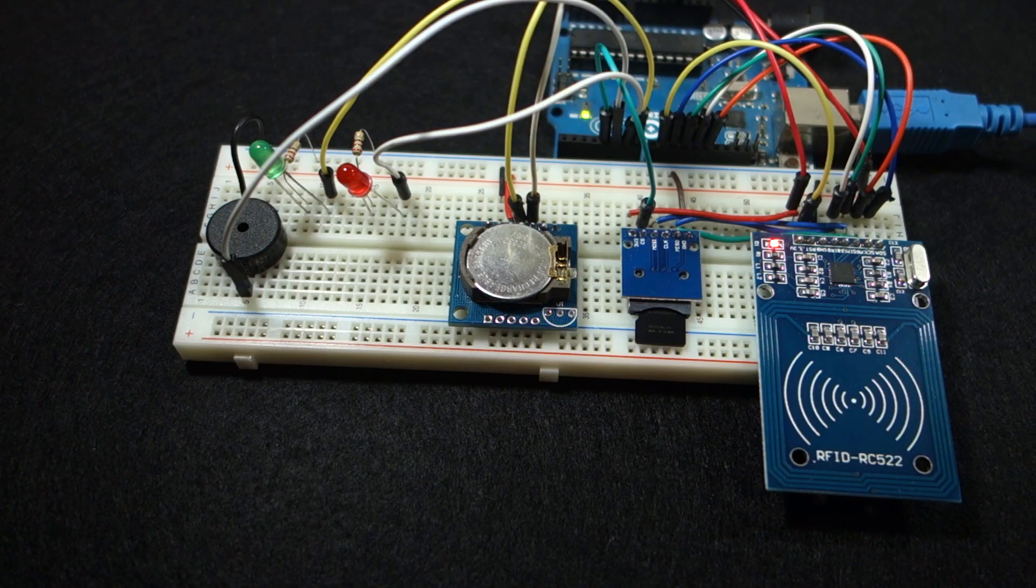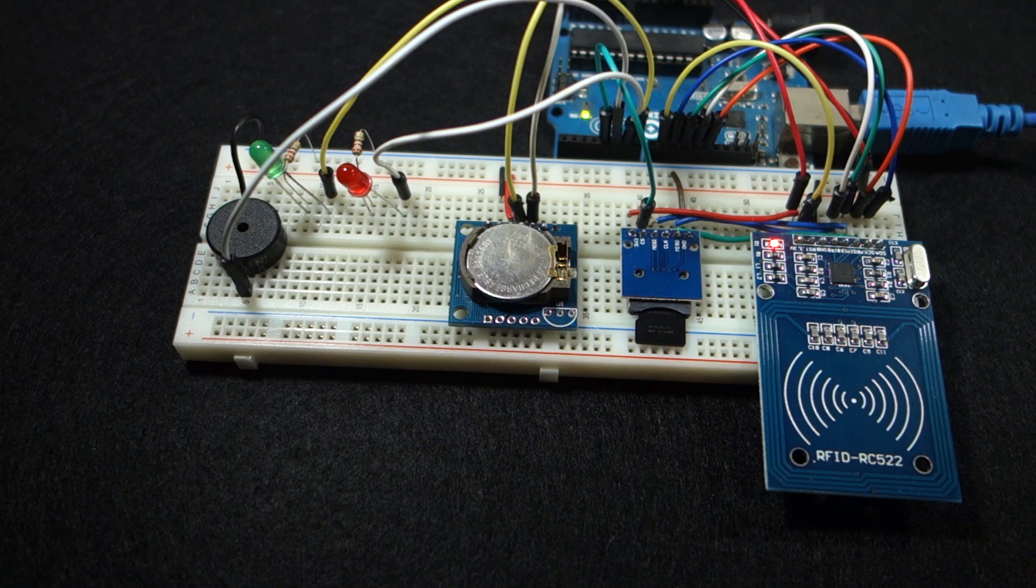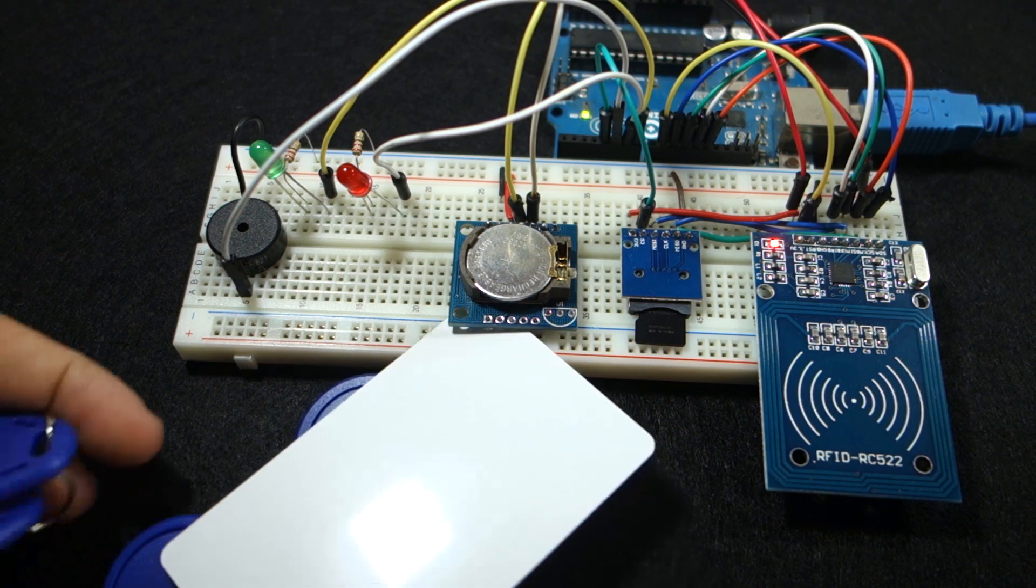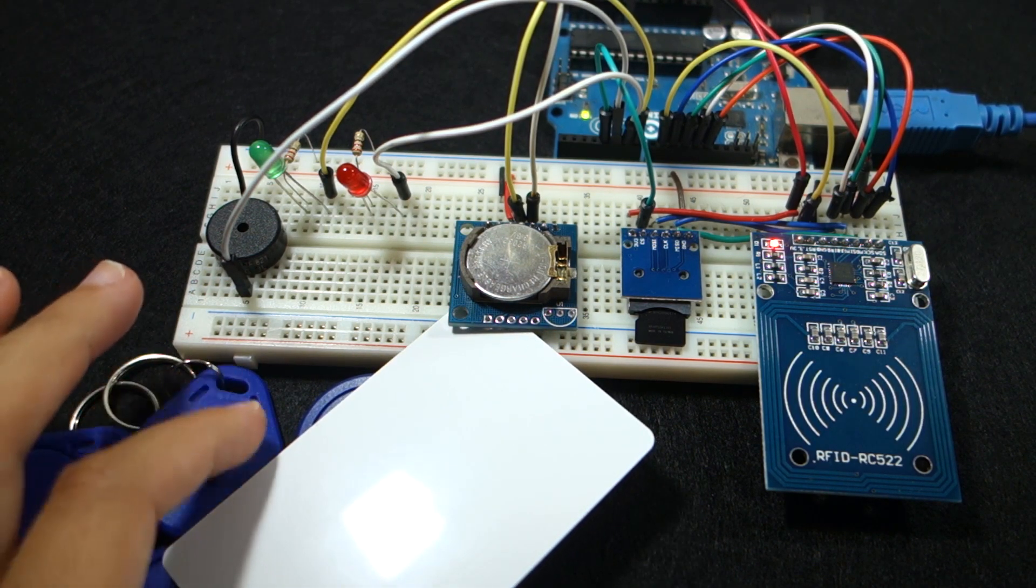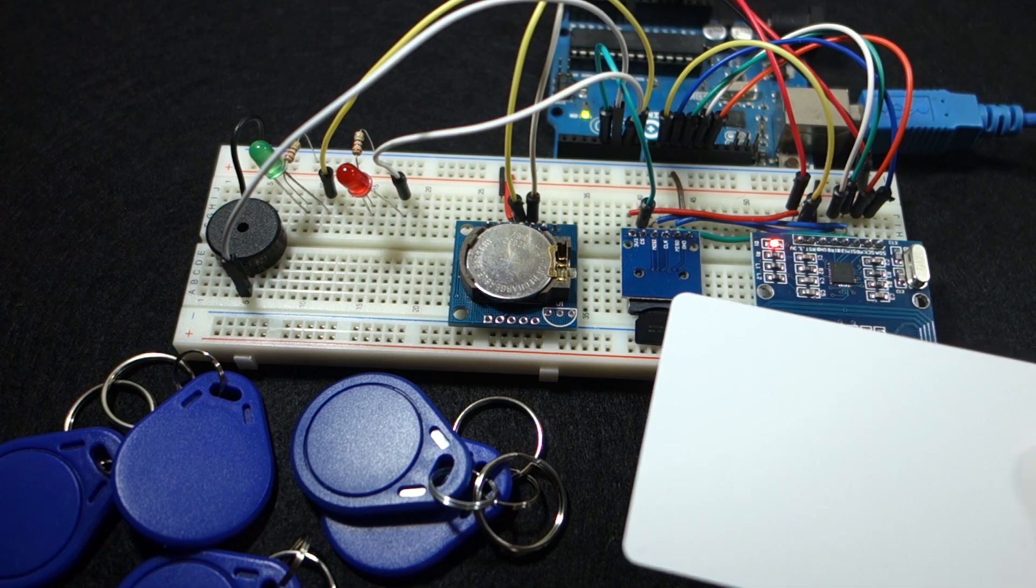Here's how the project works. When you swipe your card or tags through the reader it makes a beep sound and the red or green LED lights up.